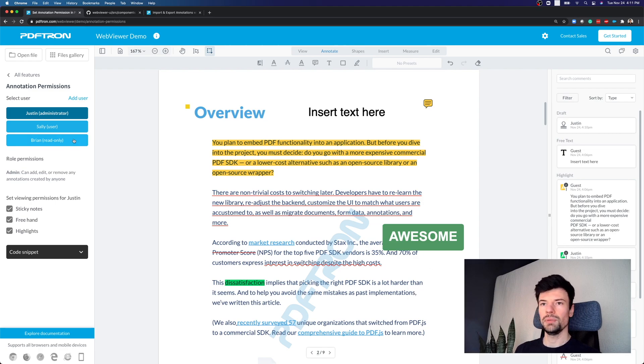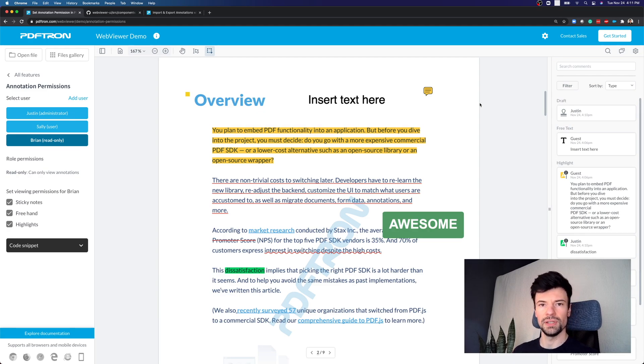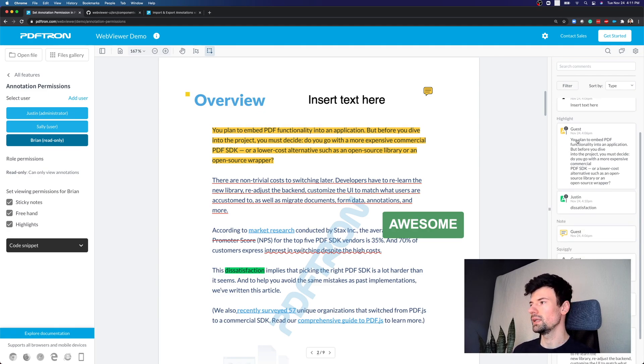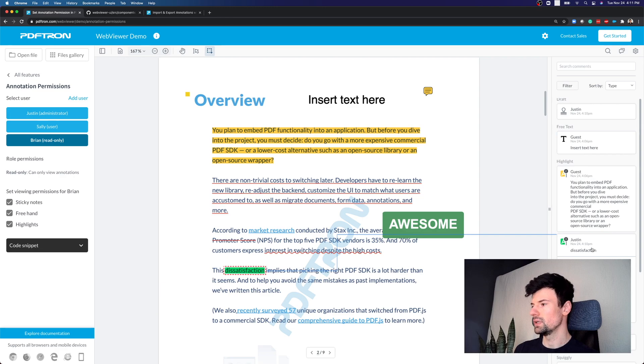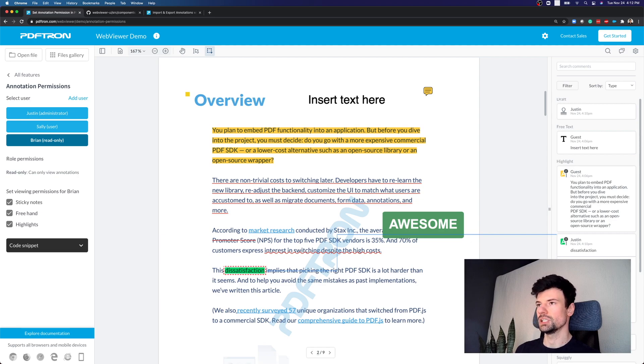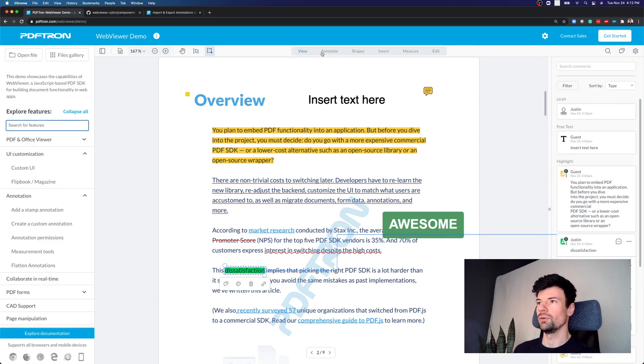And maybe we have Brian who just wants to get access to the document and see what the deal is, what's happening on the document, and kind of get an overall overview of the conversation happening. Okay, there has been a highlight done by Justin, and they can see all the conversation happening on the document, but they can't necessarily reply or get access to any different annotation tools.